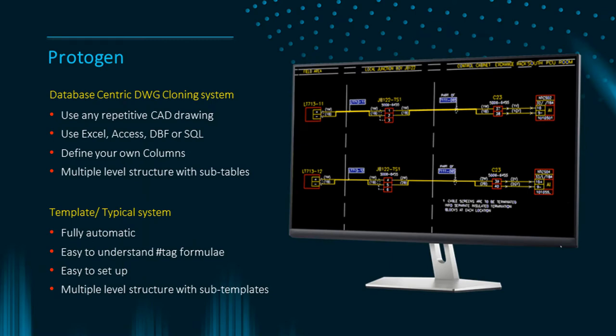Protogen is a database centric drawing cloning system. Protogen can clone any repetitive CAD diagram automatically changing tags and specifications on each clone circuit.